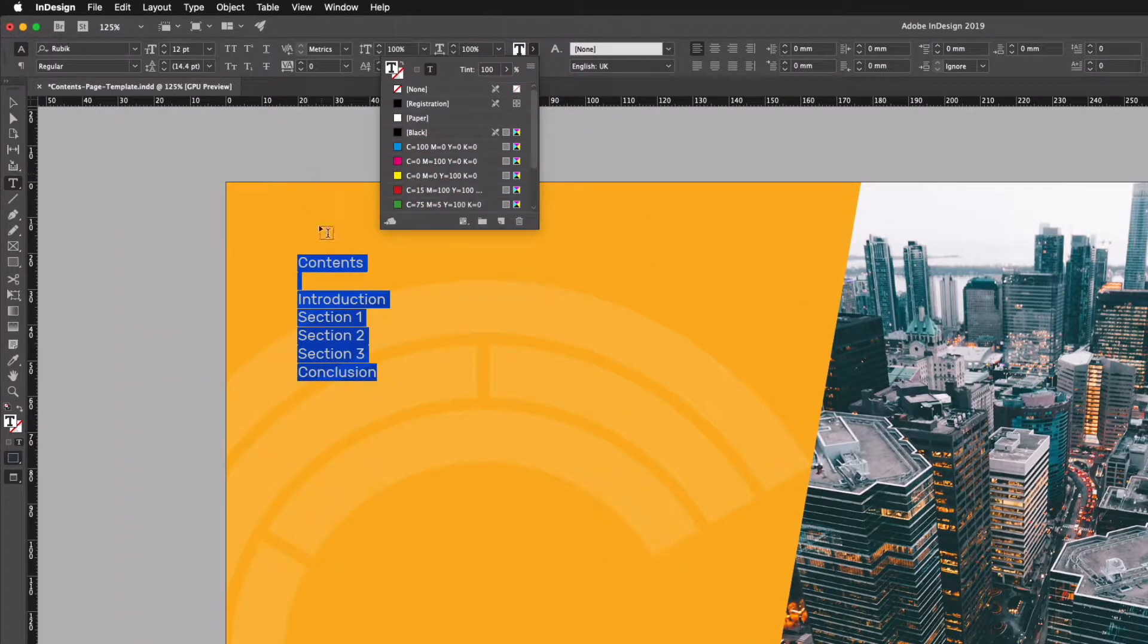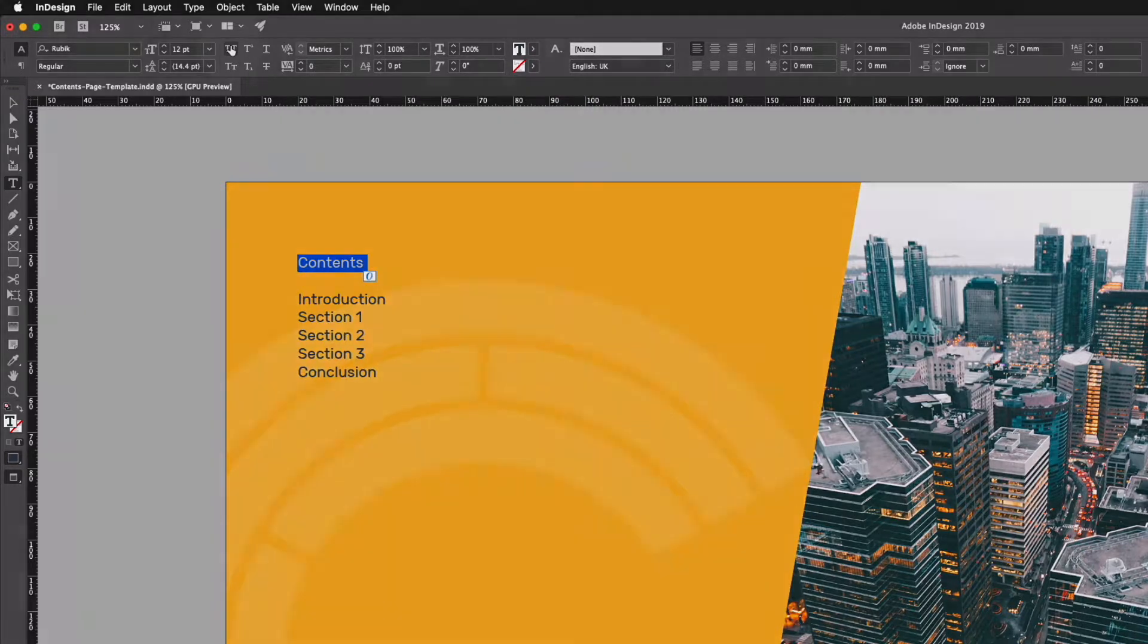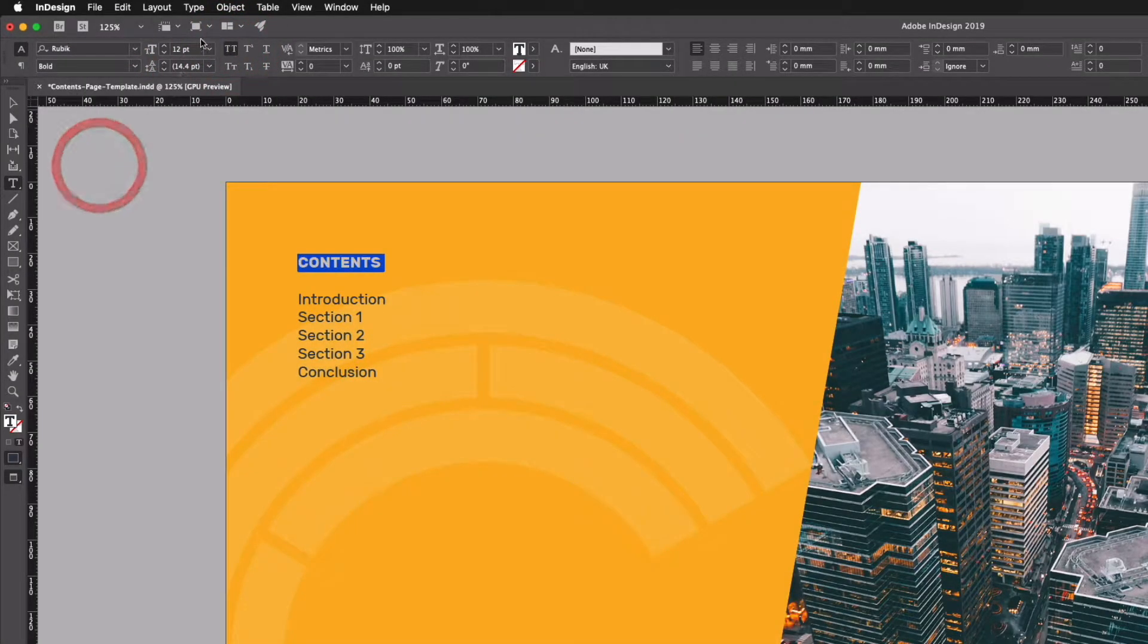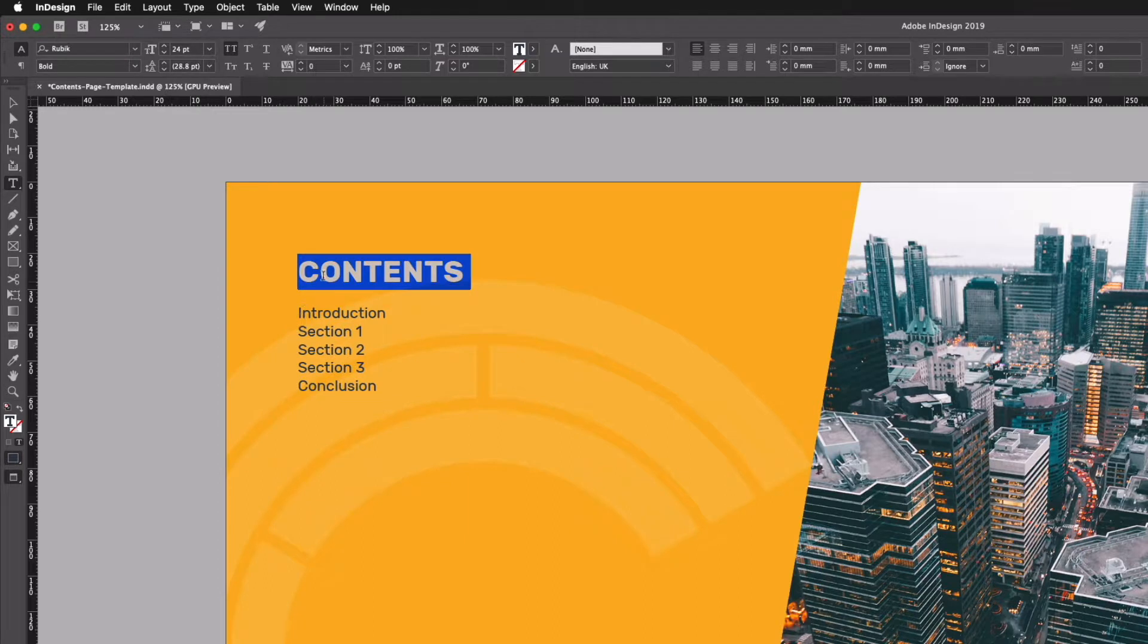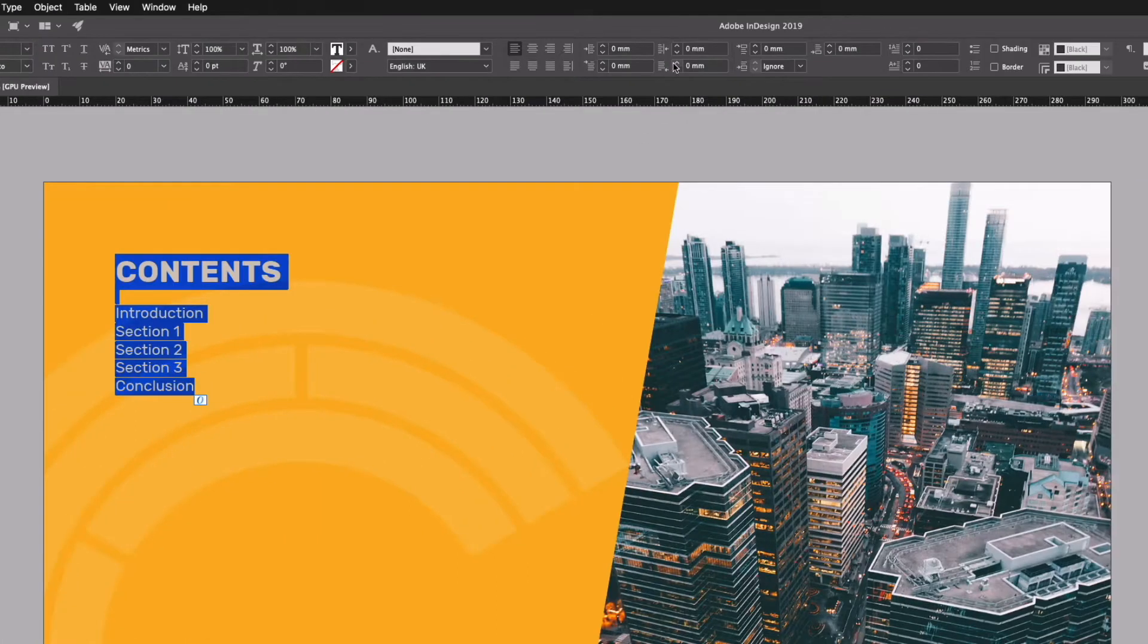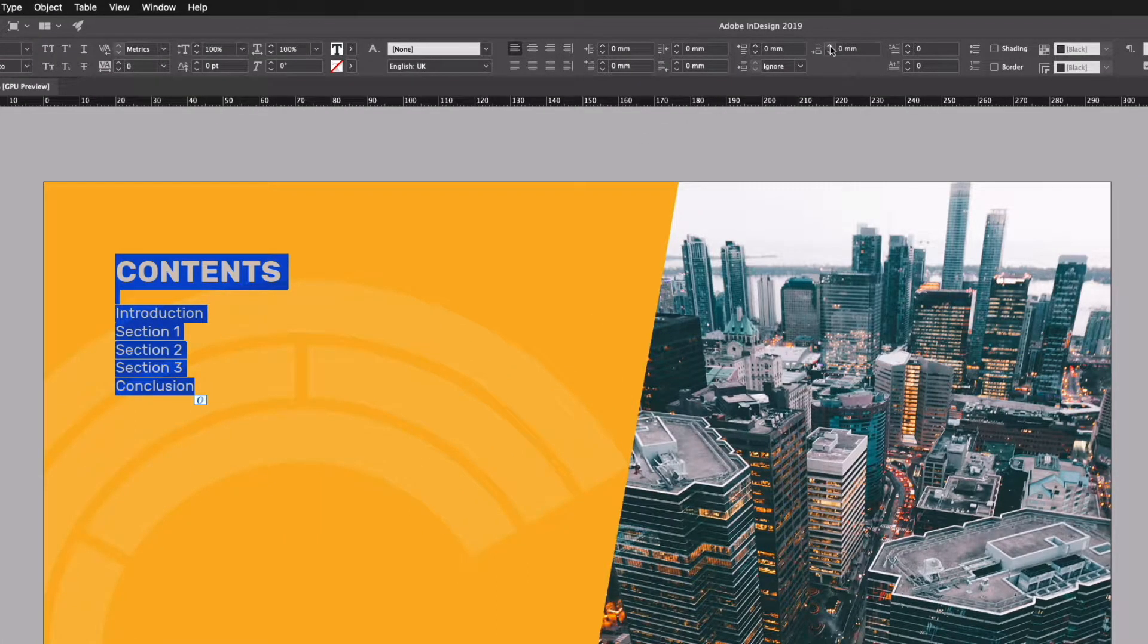Change the size of this and make it all caps, make it bold, and we'll make it 24 point and select all this again.